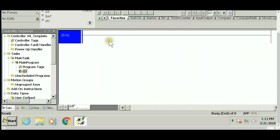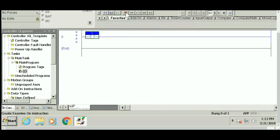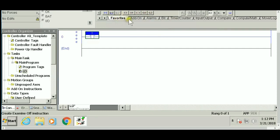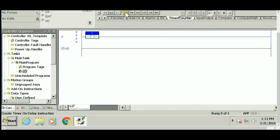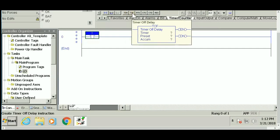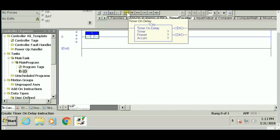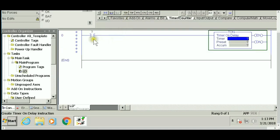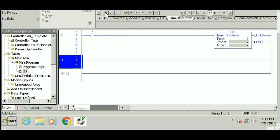Now going to our program, we'll create a new rung with an XIC examine if closed instruction with the timer. The favorites tab includes the most commonly used instructions like XIC and XIO. Timer counter is three tabs to the right.